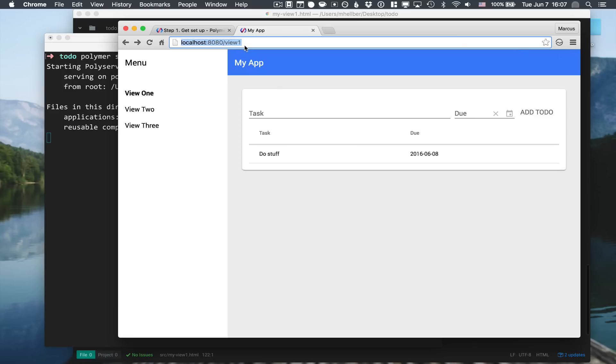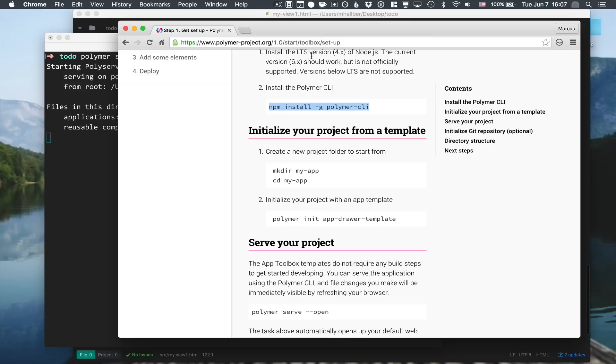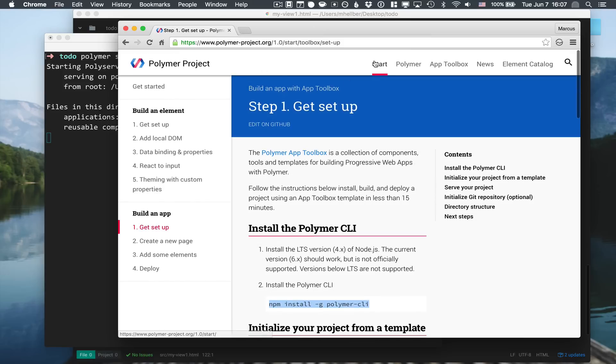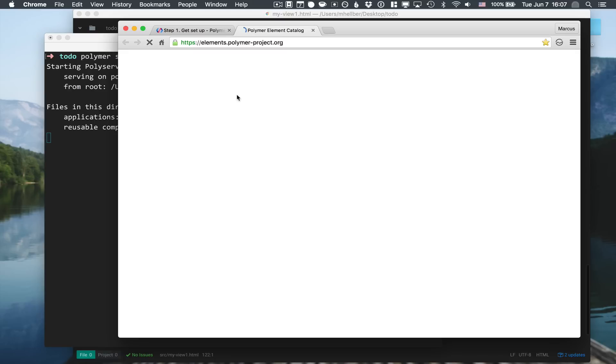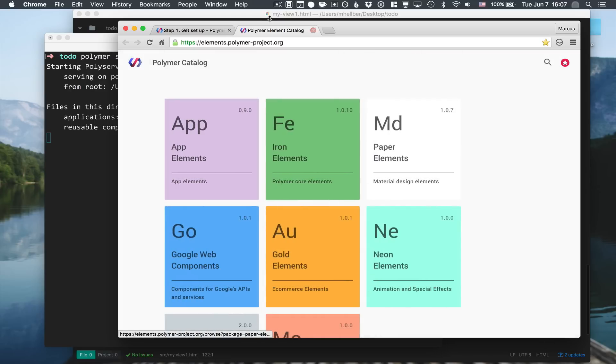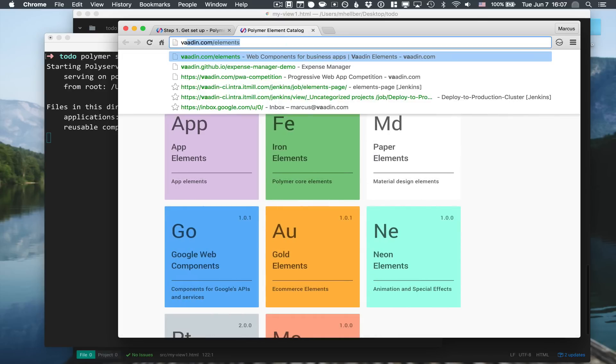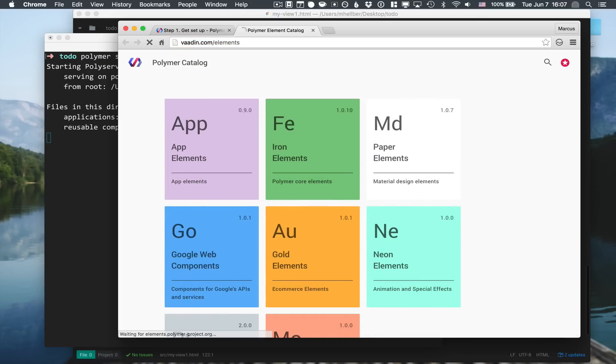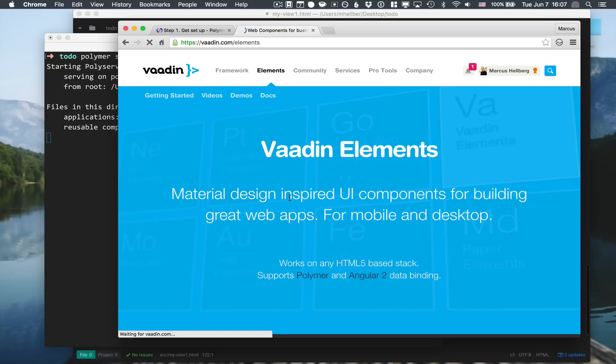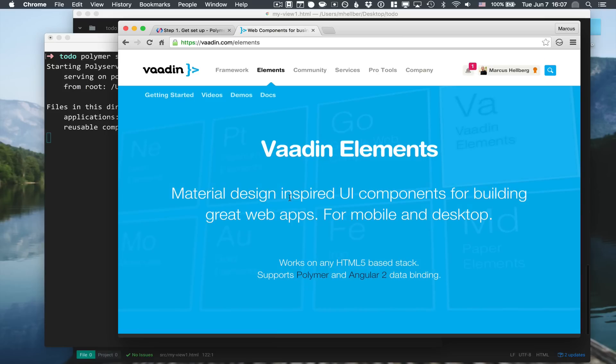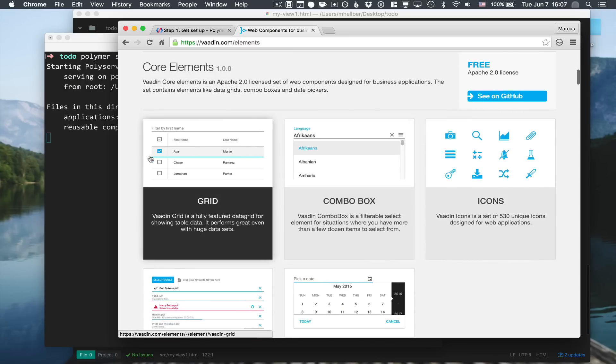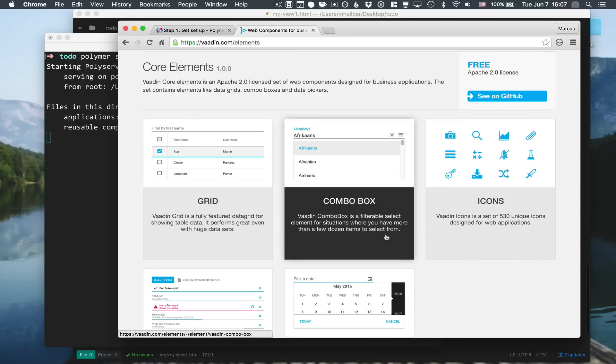If you want to learn more, go to the polymer website and to the start section. To find some more elements you can go into the polymer element catalog, find a bunch of them, and also to the Vaadin elements page where Vaadin has an extended set of components that are built to work seamlessly together with polymer.